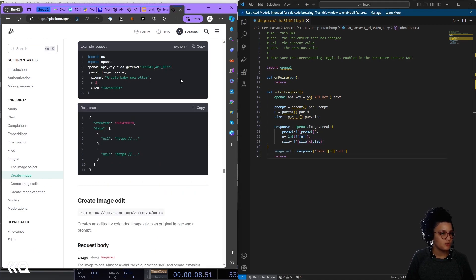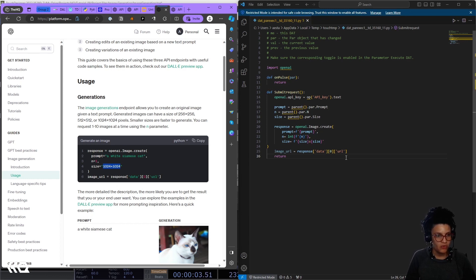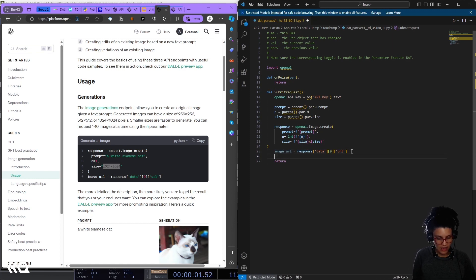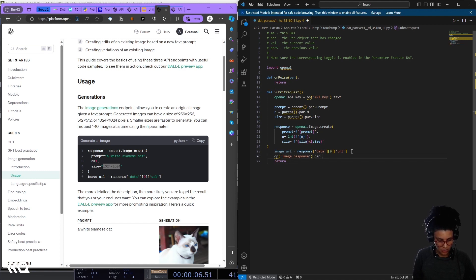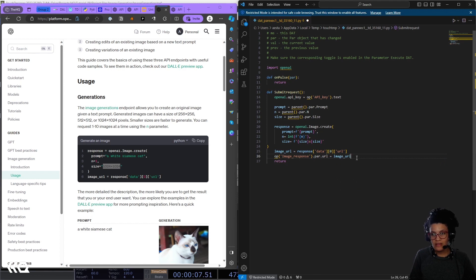What I want is for the image URL response to be sent immediately to my Web Render TOP. So after generating the response, I'll add: 'op("image_response").par.url = image_url' — taking the response URL and writing it to the URL parameter of the image_response operator. Let me verify the operator name matches — 'image_response' — yes, that looks correct.